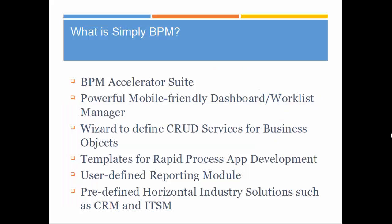Simply BPM is a platform designed to be an IBM BPM accelerator, which provides a strong framework. The mobile-friendly dashboard, or Worklist Manager, forms the core for the platform. Simply BPM provides a wizard to define business objects and builds interfaces for managing these objects. It packages customizable templates for rapid process application development. The reporting modules let you build user-defined reports.